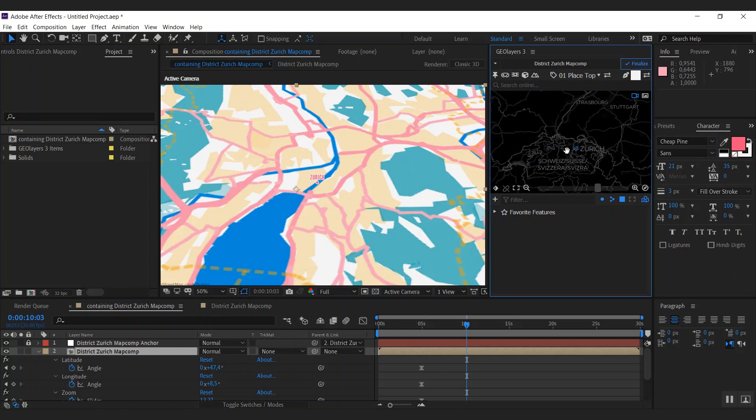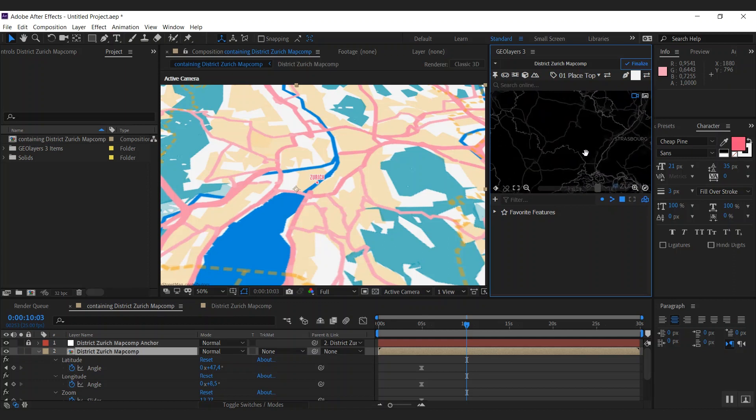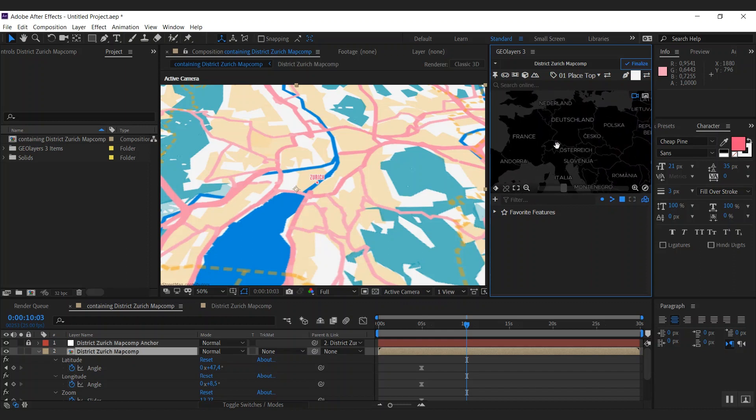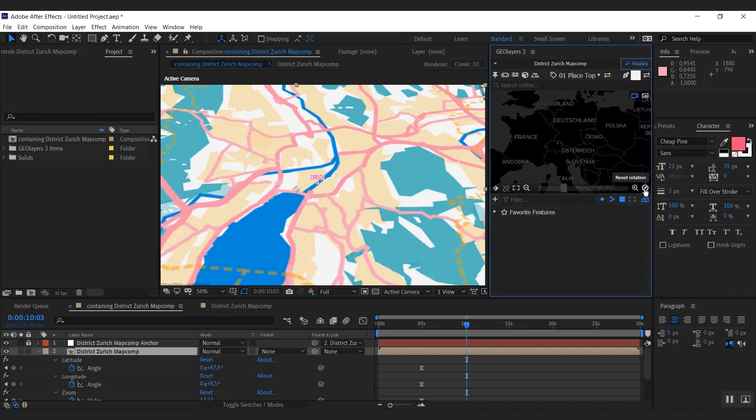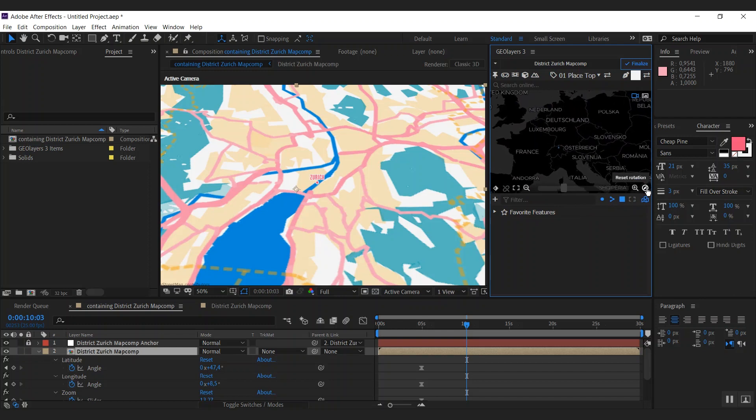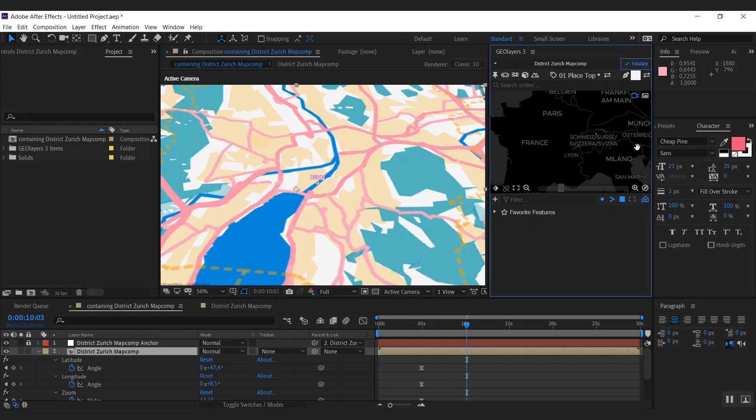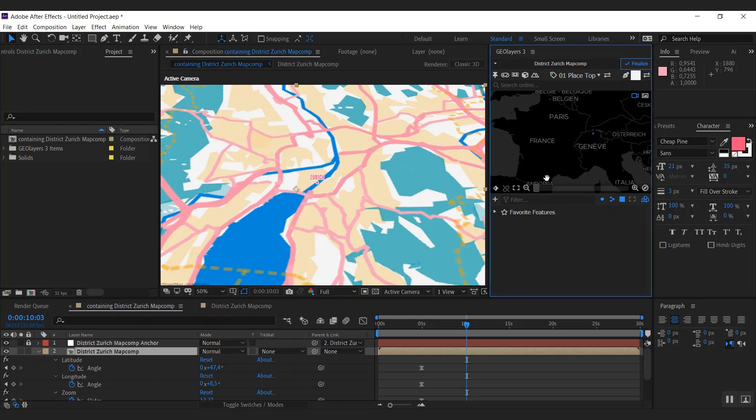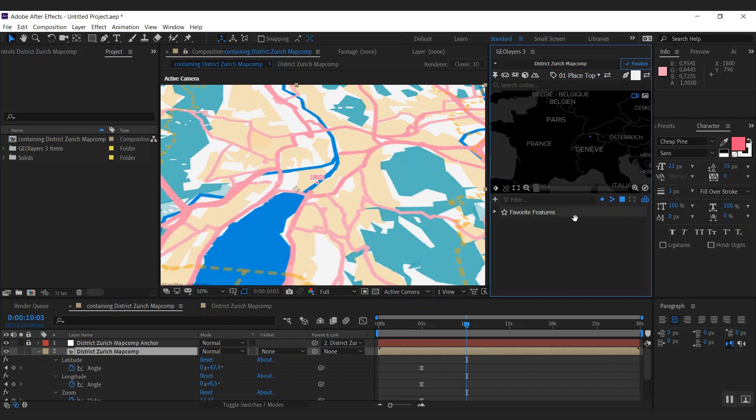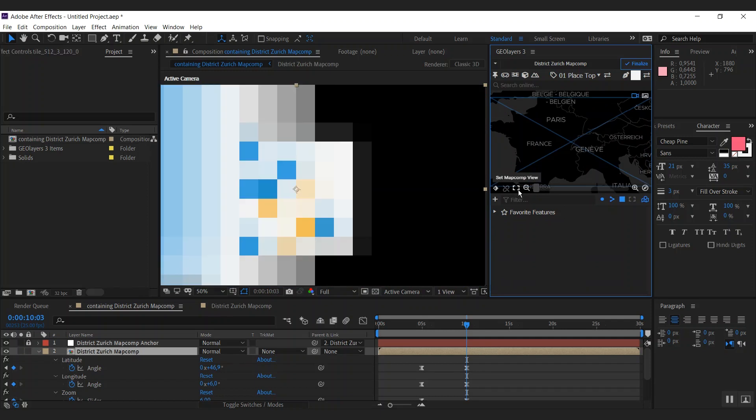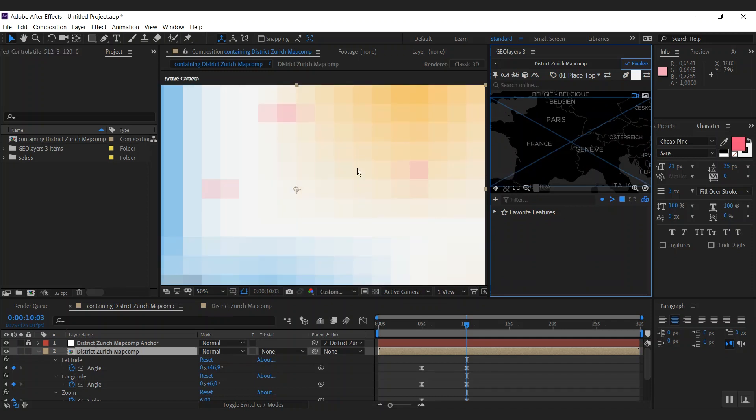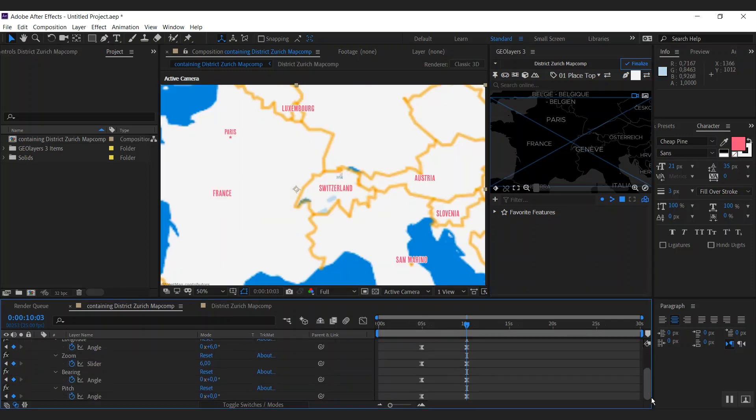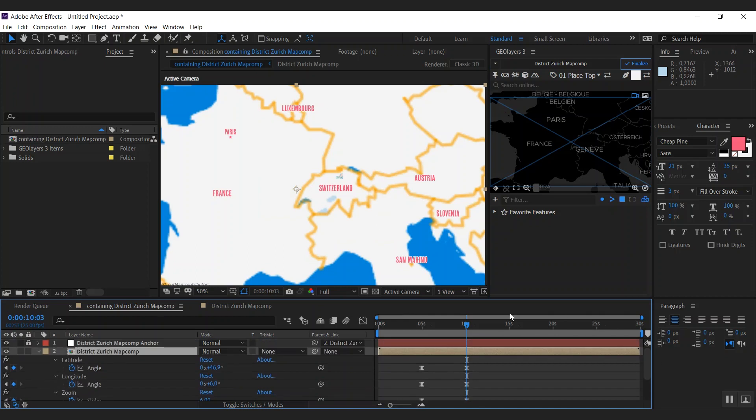So I'm zooming out even more. There we go. And what we can do is reset the rotation, and as I click this, the bearing and the pitch is going to be set to zero. I'm going to zoom in a bit more, probably like this. And as I have my final view, I can click set map comp view here and Geolayers is going to set the map comp view and add keyframes to our animation properties here.